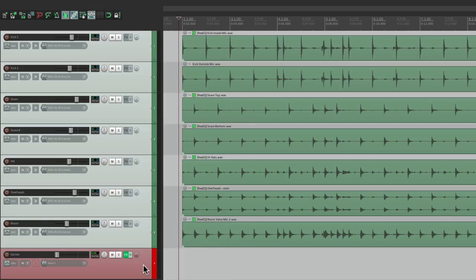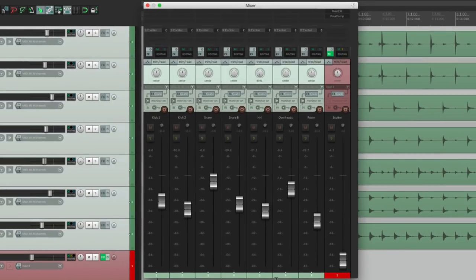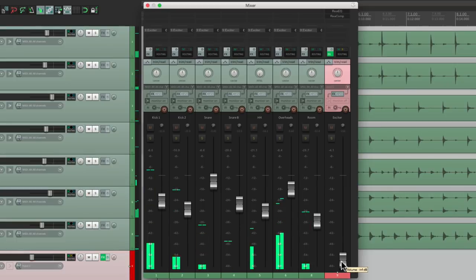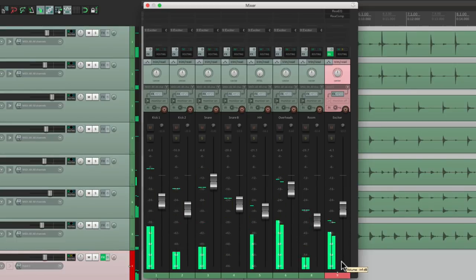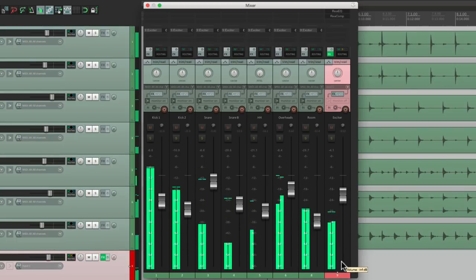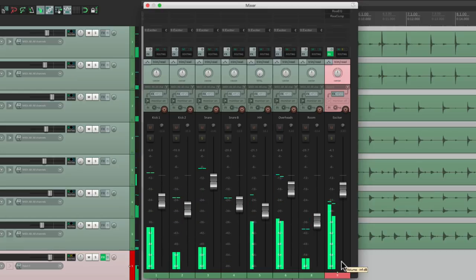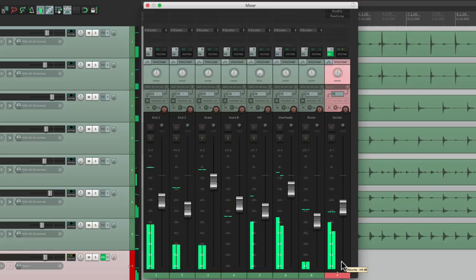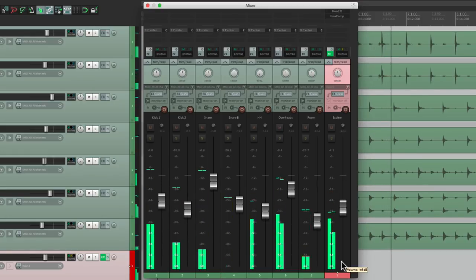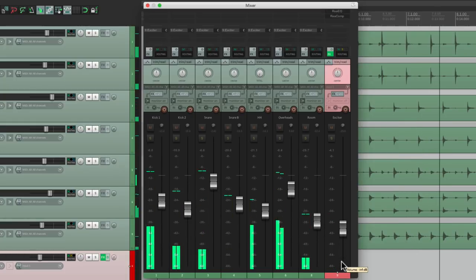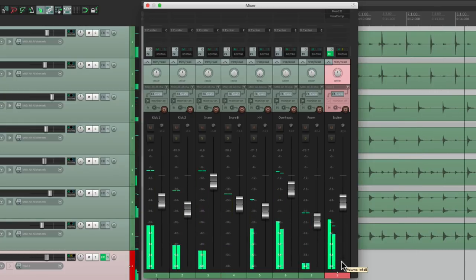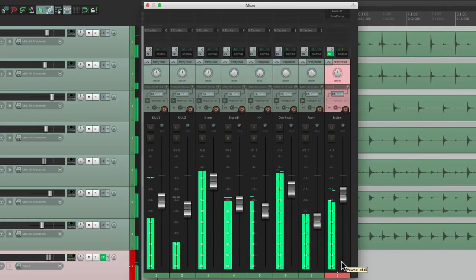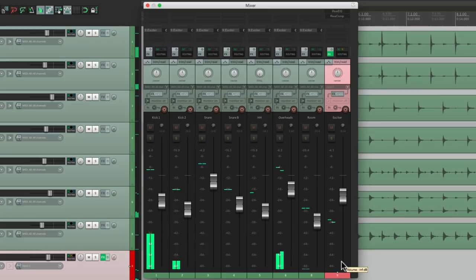Now we can blend in the exciter track right here. Let's do that from the mixer. Here's our drum tracks. And that sounds a lot more exciting.